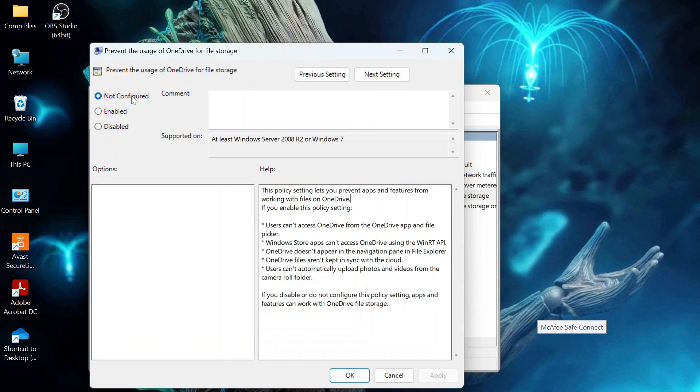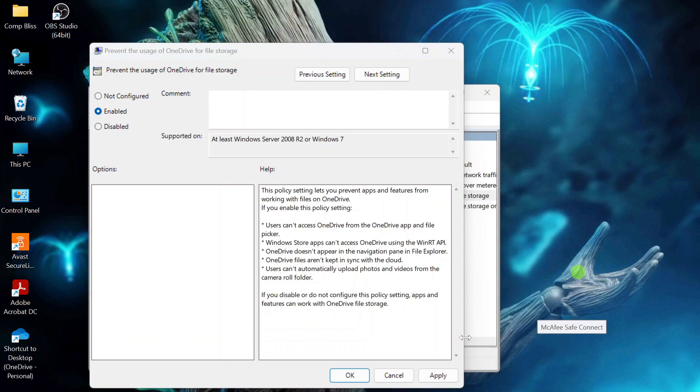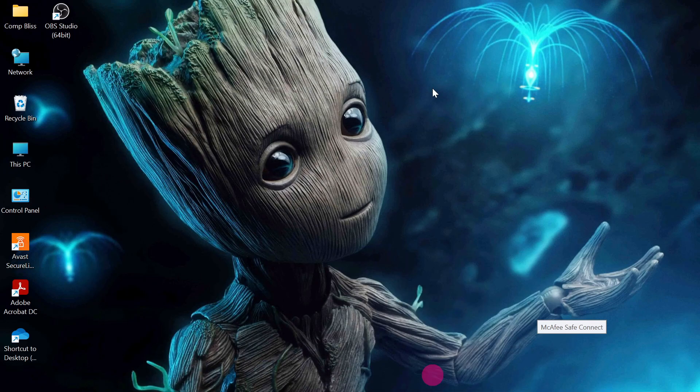You can see we have not configured, enabled, and disabled. What you want to do is click enabled. When you click enabled, go and click apply. Then click OK. You can now close that.